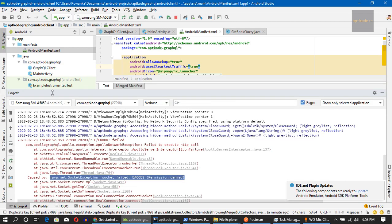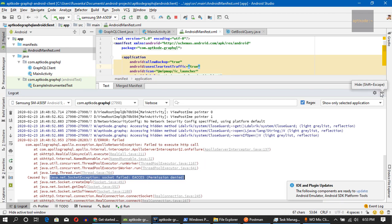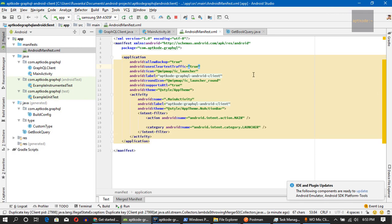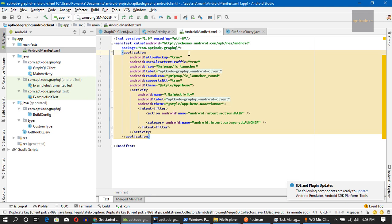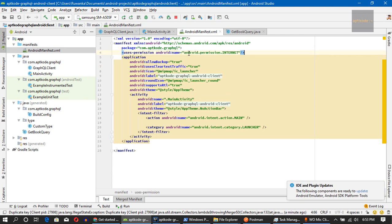We got an ACCESS error because we haven't added the internet usage permission flag. Let's add that and try again.